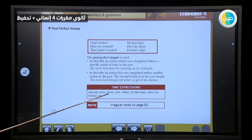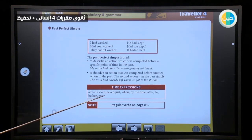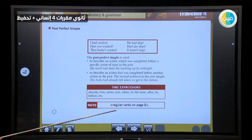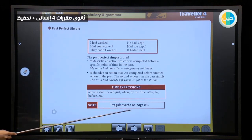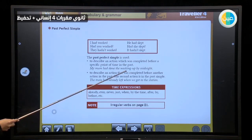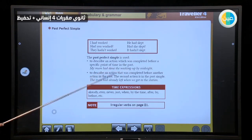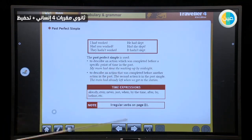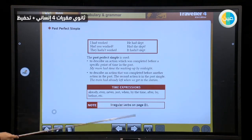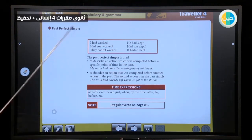We can use these time expressions with past perfect simple: already, ever, never, just, when, by the time, after, by, before, etc. We can find the irregular verbs on page 81 — for example, 'done' and 'left' here are the third participle. This is all about past perfect simple.